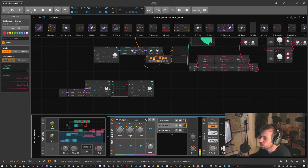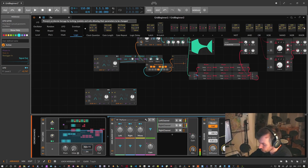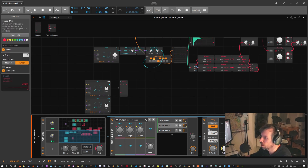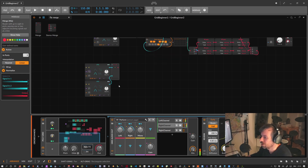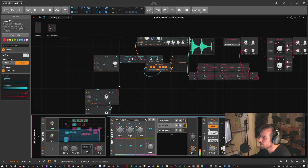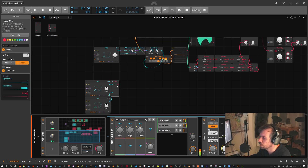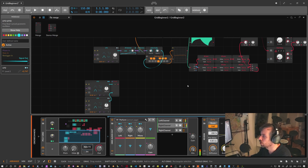If you want to sequence things more directly, you can use the Merge module — bring in multiple LFOs and switch between them. There are infinite solutions in the Grid, but what I use most is the Merge module to switch between inputs, or LFOs to fade sounds in and out using a Mixer or volume knob.